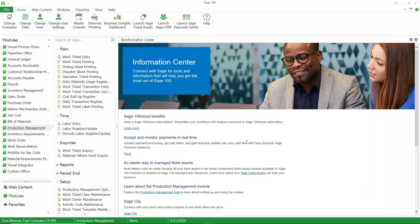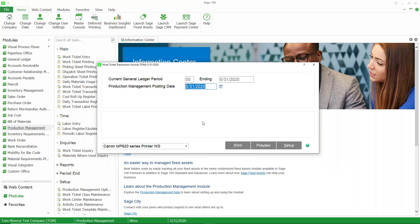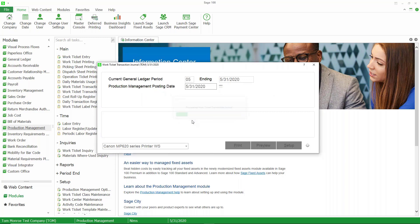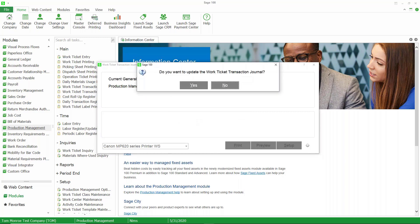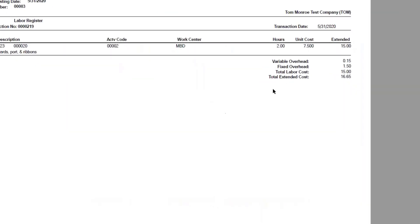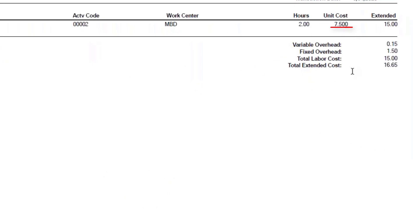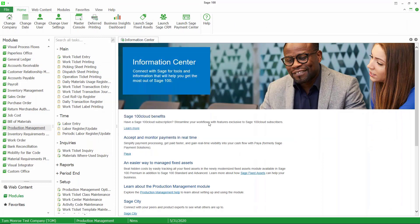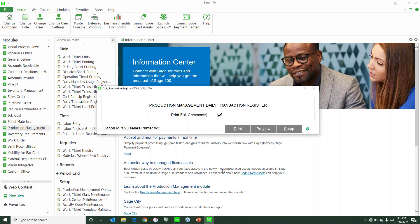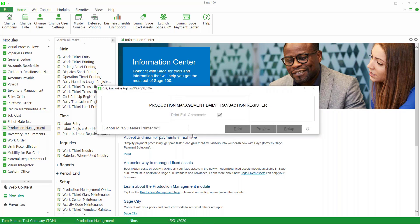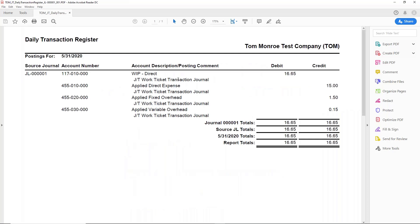Hit the printer icon to take the shortcut to the transaction journal, and we'll print this to paperless office. Now we'll update it. Now you can see there's our two hours. Our unit cost is $7.50 an hour. We'll close that and print the daily transaction register and update that as well. So the general ledger posting is simply a credit to the applied labor account. We've added fixed and variable overhead and posted to work in process. Let's update that as well.